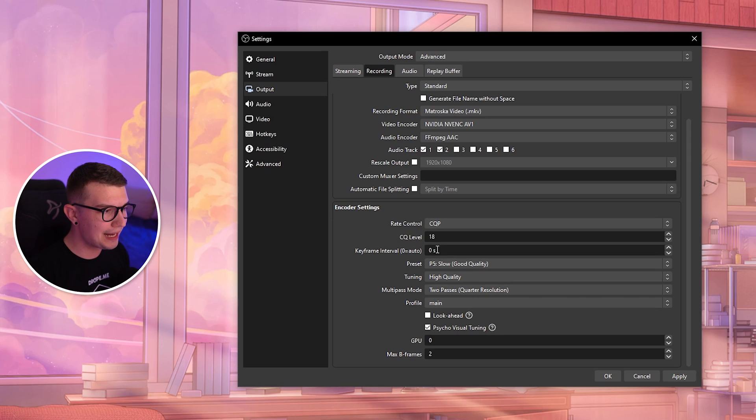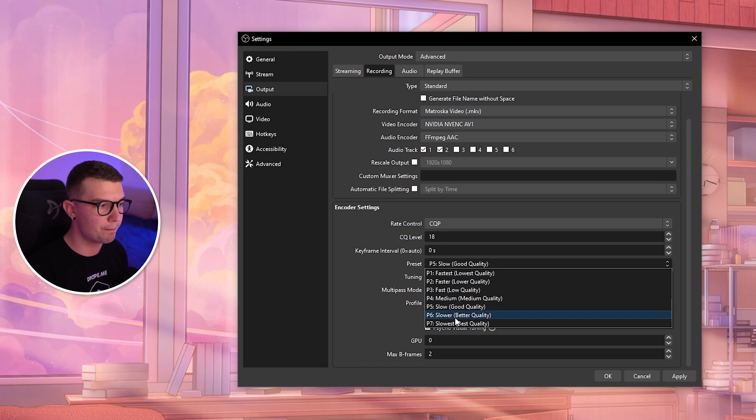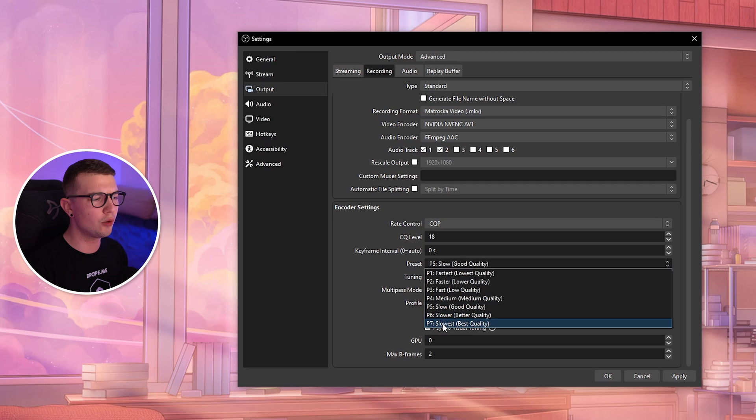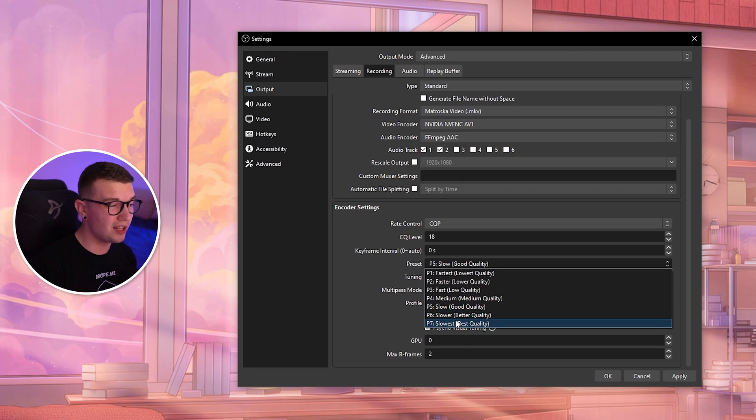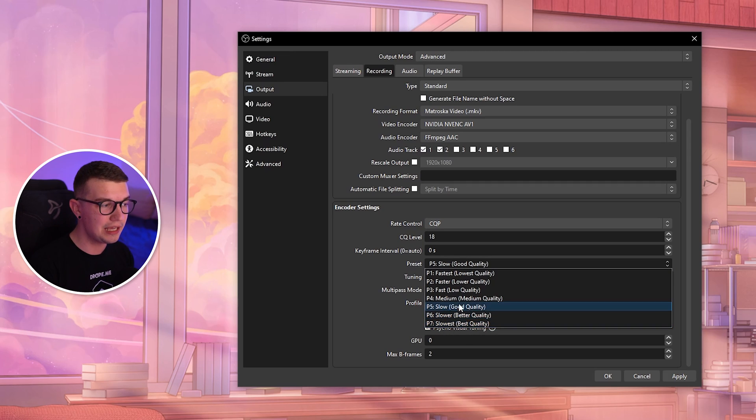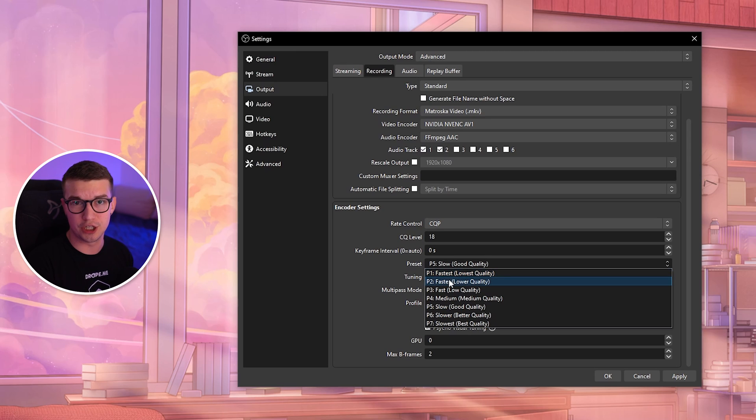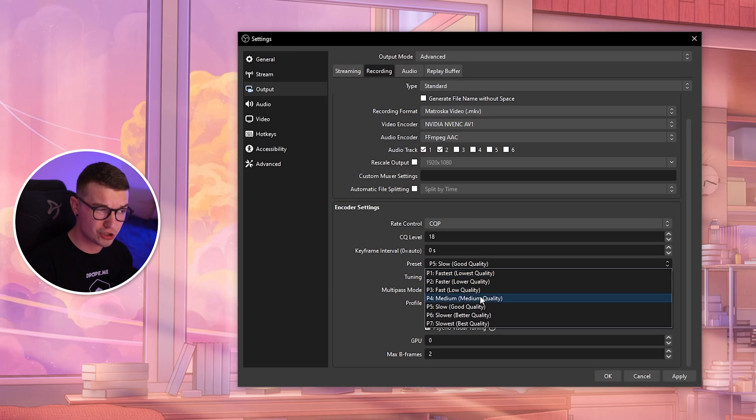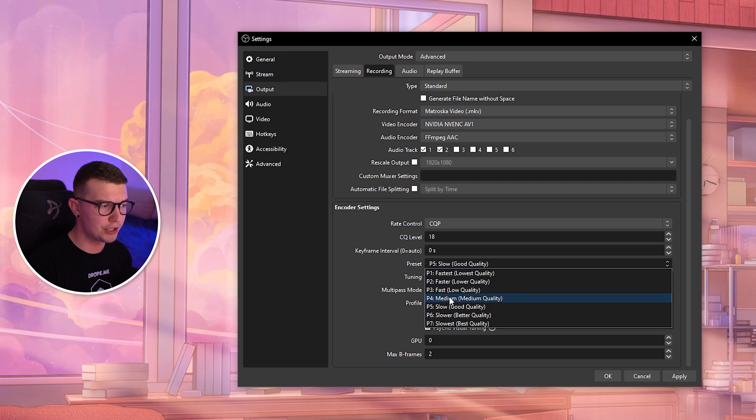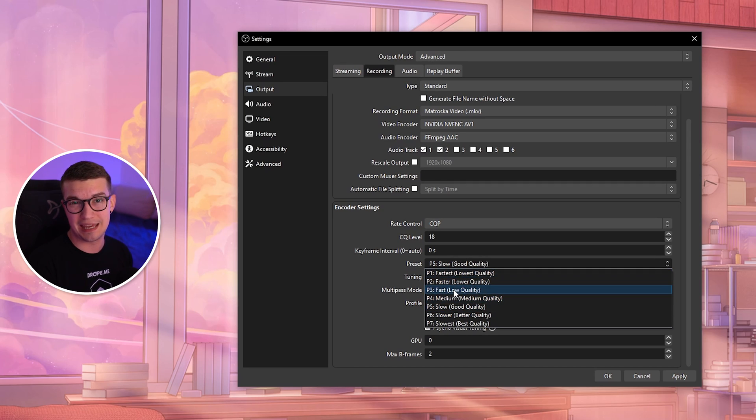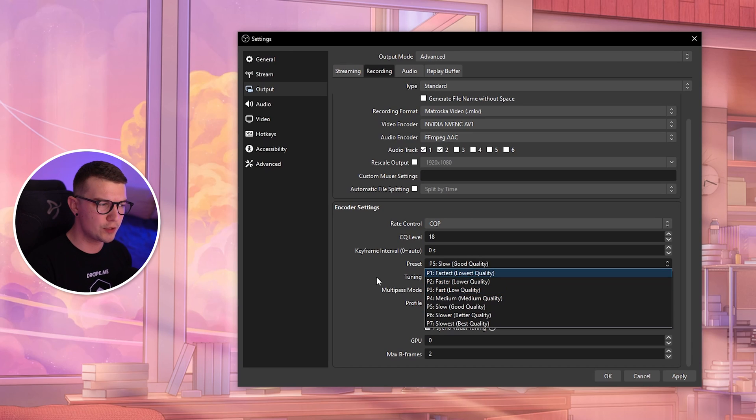Keyframe interval: keep that at zero seconds. Preset: you want to choose P5 Slow Good Quality. If you go lower, it will use a lot more resources on your PC. If you go higher, it won't use resources but the footage will be worse. If you're struggling, you can adjust these numbers.